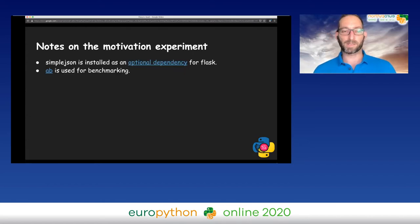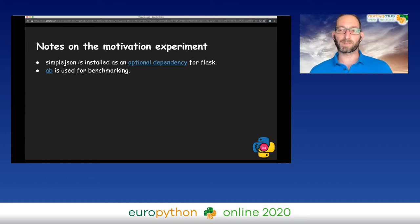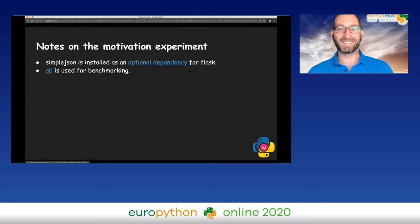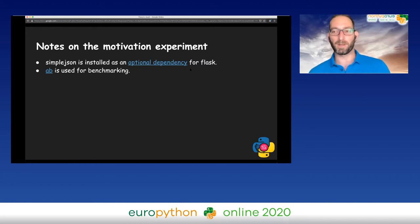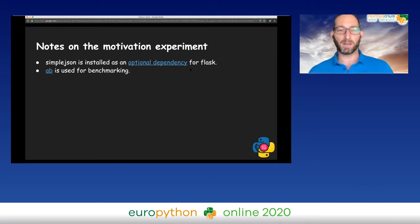Some extra notes about my motivation experiments. For Flask, I installed simple JSON as an optional dependency, as recommended in their documentation. By the way, whenever you see this sort of link in my presentation, it is a link, so if you get to the presentation later, everything is linkable. The tool I used for benchmarking is AB, which stands for Apache Benchmarking.